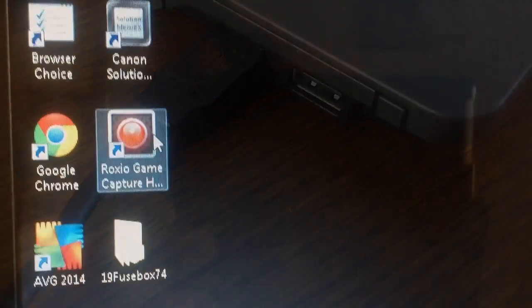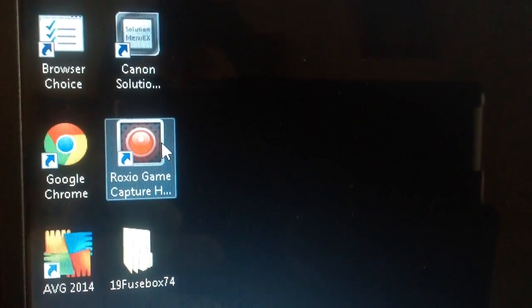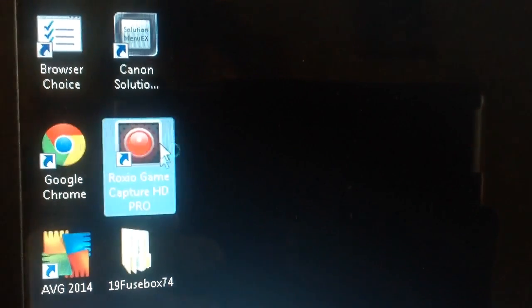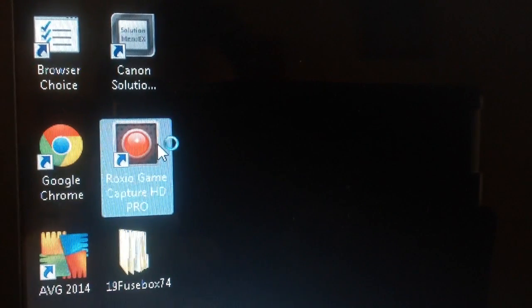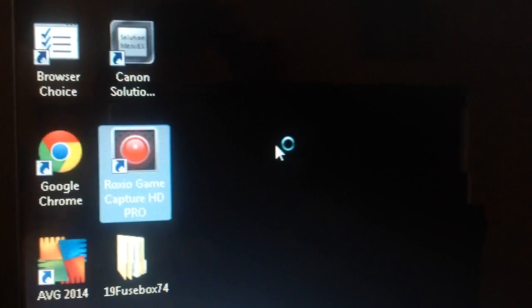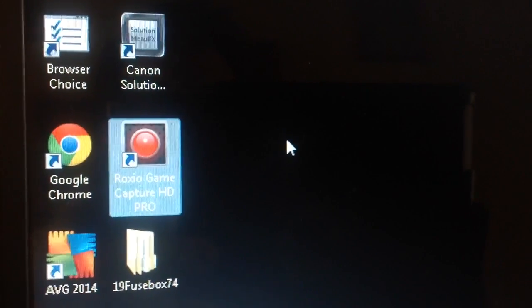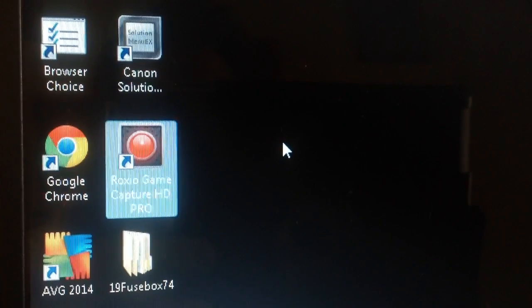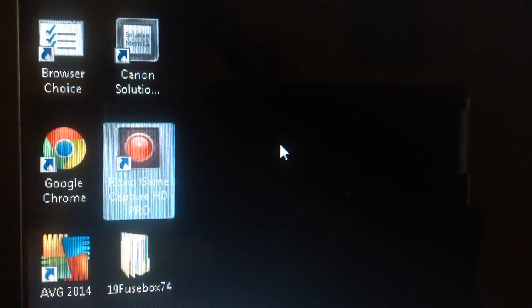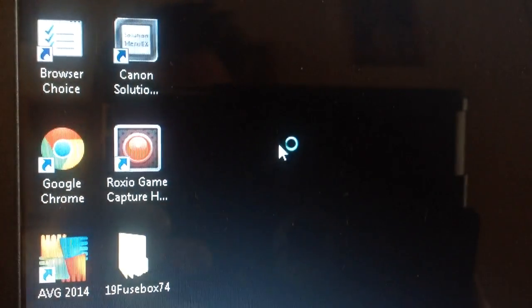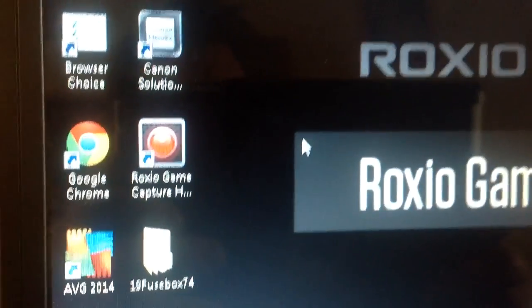Please make sure that you've already downloaded the game capture software. I don't think that the actual capture device would work without it.